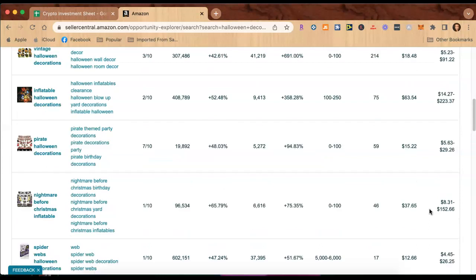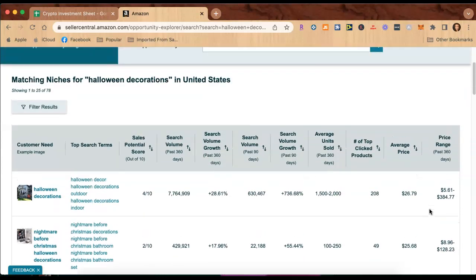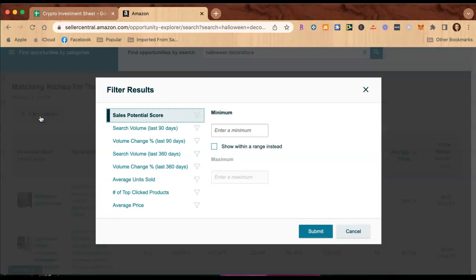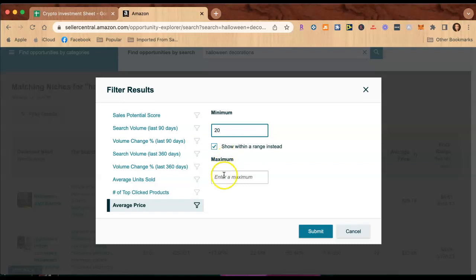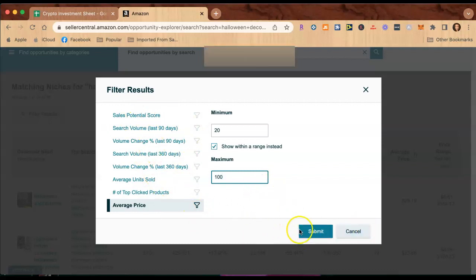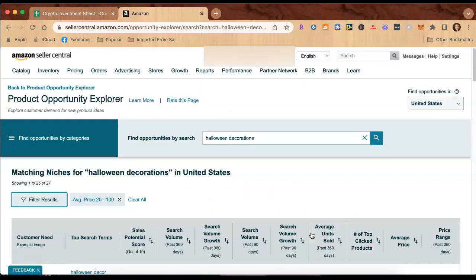Like I said, I'm not going to go deep into this. Here we can filter results. The results that you can filter are all of these topics. If you're wanting to look for an average price, you can do a price range. Your minimum, let's say to be $20 and your maximum to be $100. You can do average units sold, you can do it for volume change, search - all of these things are clickable and you can enter in your own filters, hit submit.